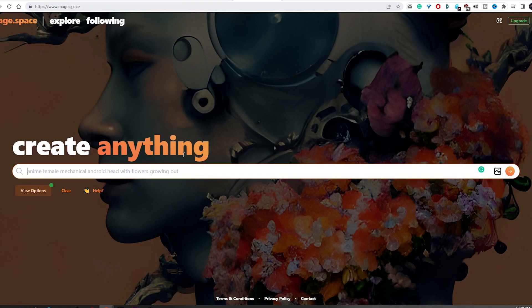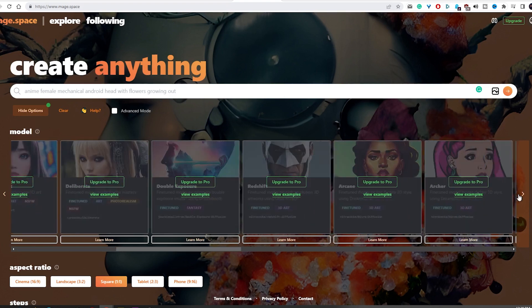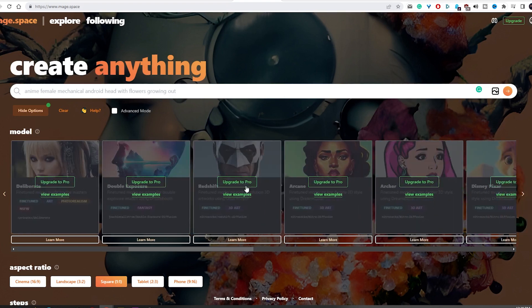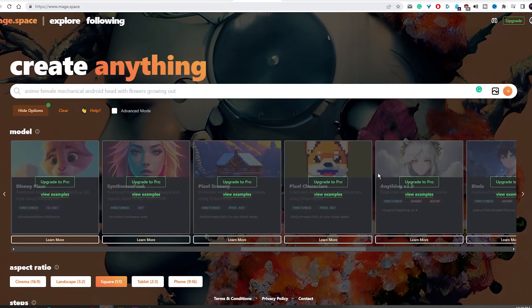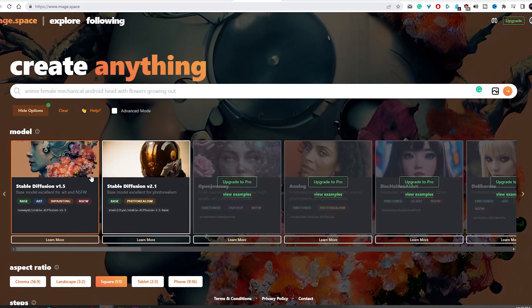Underneath the bar, there is a View Options button that lets you pick from a variety of fine-tuned models to use for your designs. This makes it easy for newbies to create images, but if you want to get the most out of the tuned models, you will need to be a pro plan user.